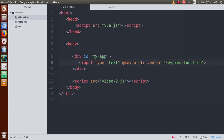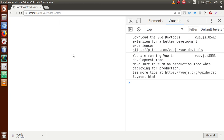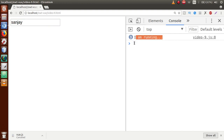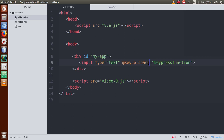Now let's use the space modifier. When we press the spacebar on our keyboard, this event will be fired. Save the file, go to the browser, refresh the page. Type 'sanjay', clear the console, and press the spacebar. Three times I pressed the spacebar and got 'I am running' three times. This is the space key modifier.